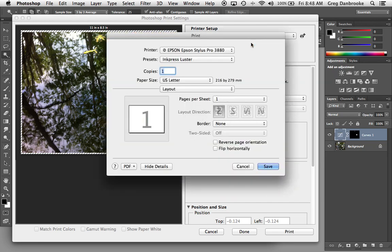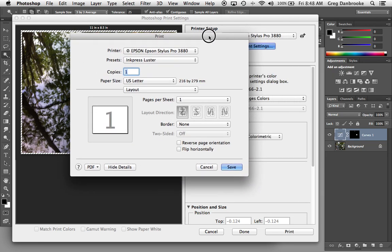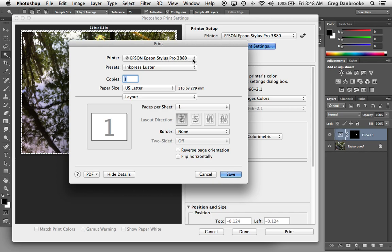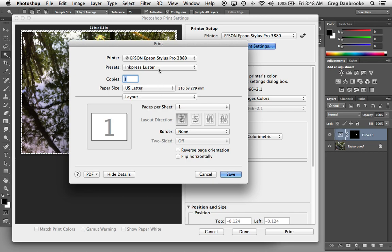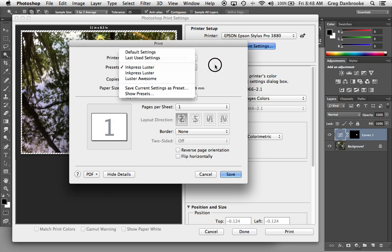And this calls up your printer-specific dialog. In this case, it's the Epson driver. And in this example, I'm going to be using the Epson Stylus Pro 3880. Now you can see that this printer here is not online because I'm not actually connected to it, but I'm just showing you all the settings. Once you have your settings chosen, you can save it as a preset. We'll take a look at that at the end.